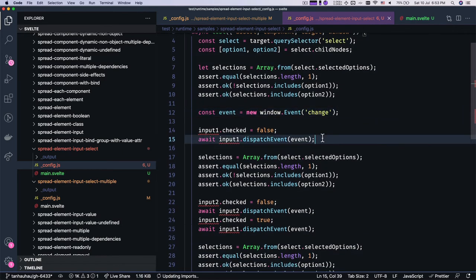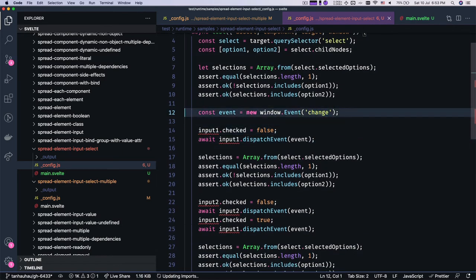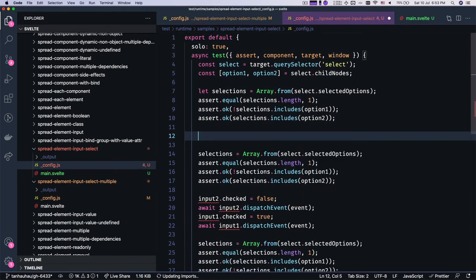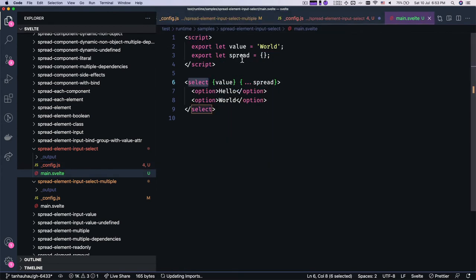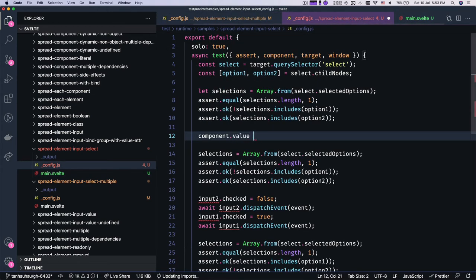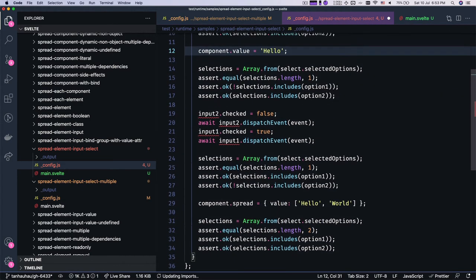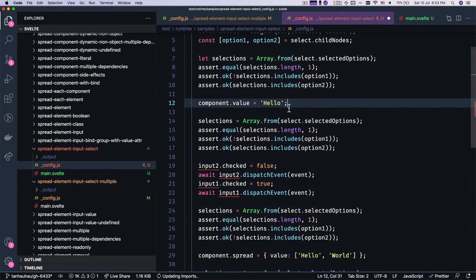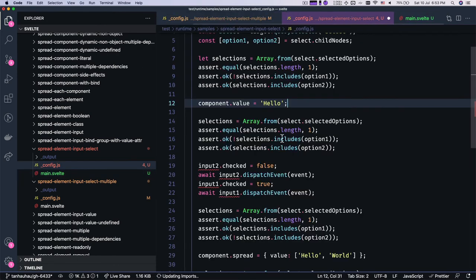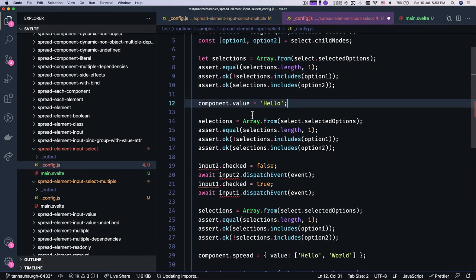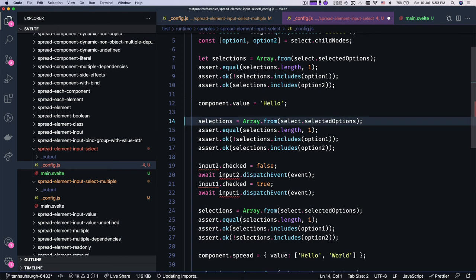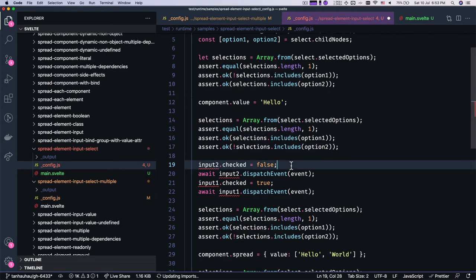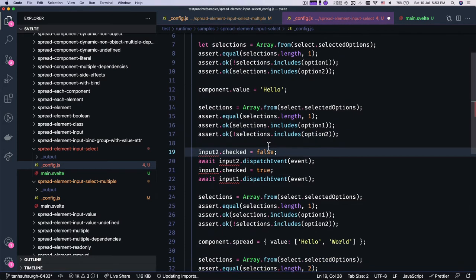Then what we're gonna make changes is that we're gonna say component.value equals to hello. I'm gonna make sure that hello. Okay. We're gonna make sure that thing still works. So we're gonna check the first one is selected and the second one is not selected. Okay. And then let's see.